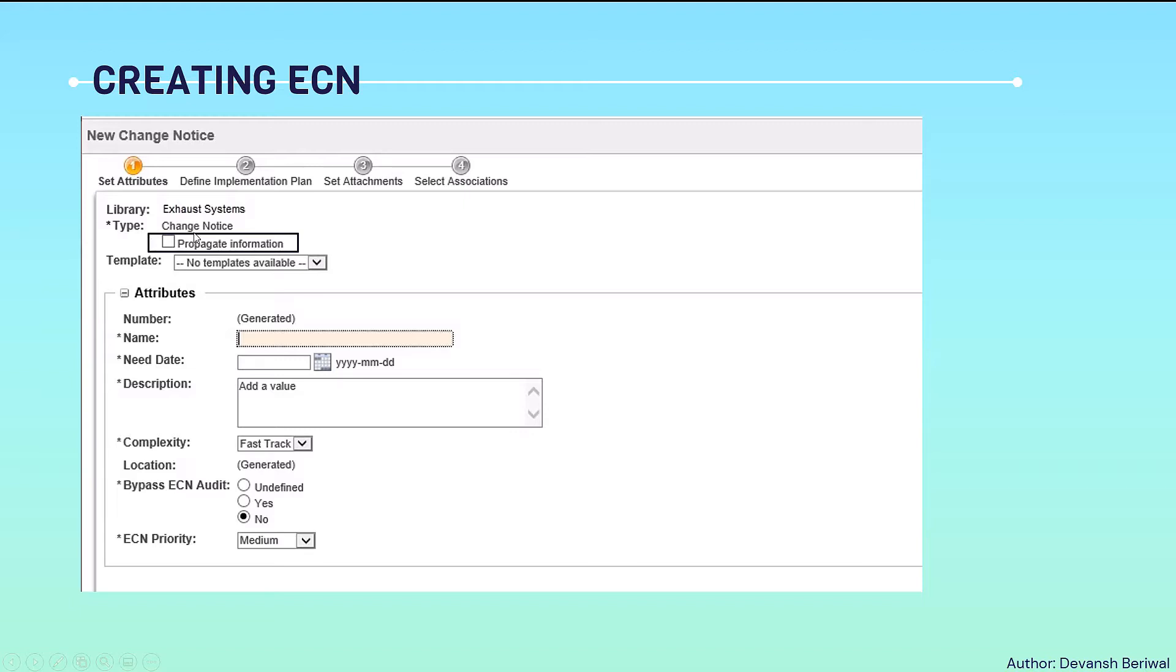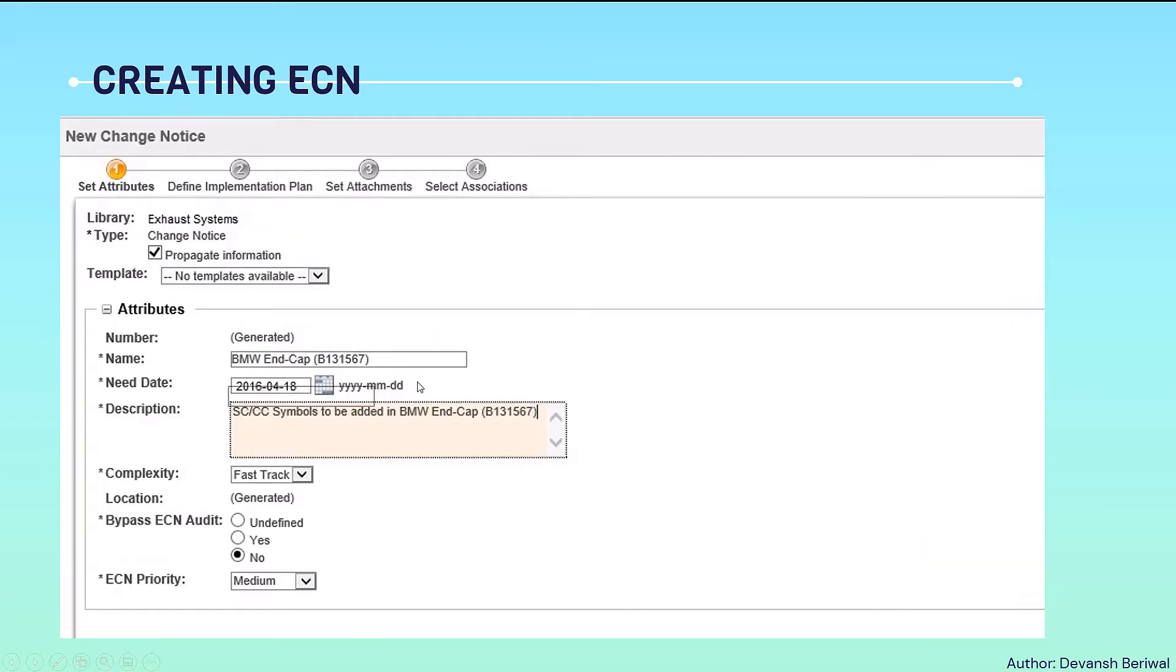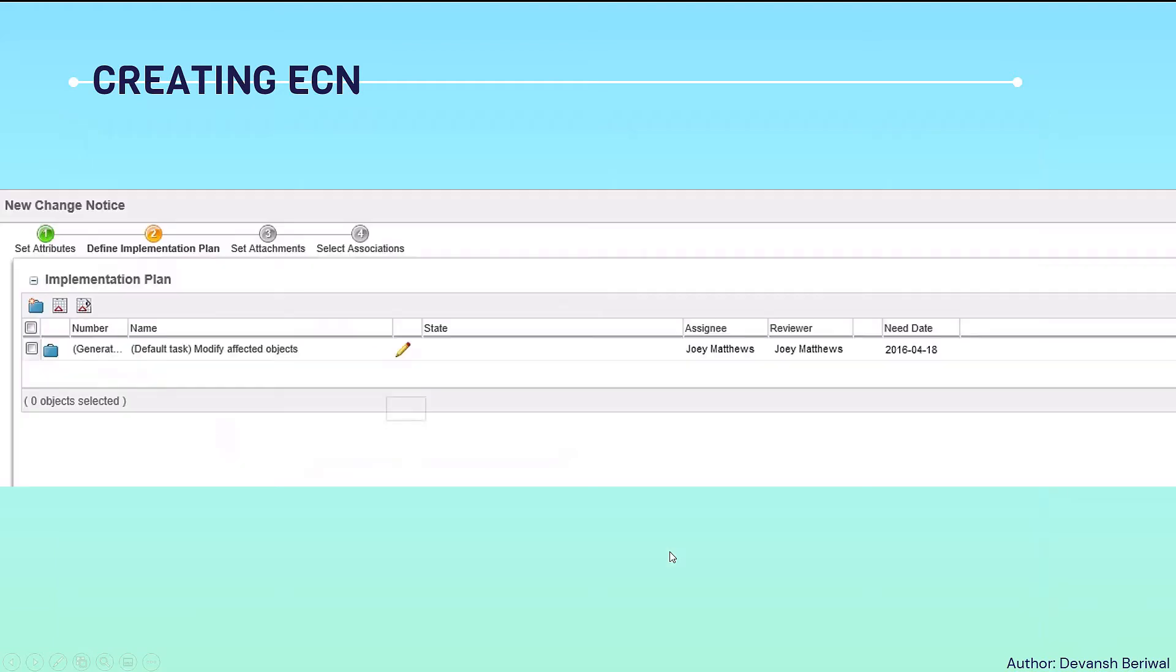Firstly, the type of change notice. Then we will check this box, propagate information, so that it propagates all the information automatically. Right clicking this, we will receive this field information. Now in the name segment, we will copy the name and then move to the next button. Then define implementation plan will highlight.